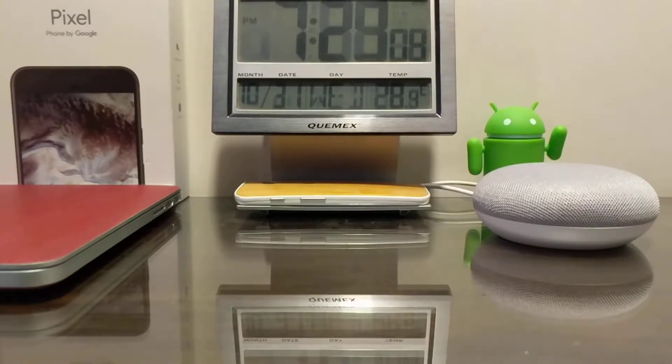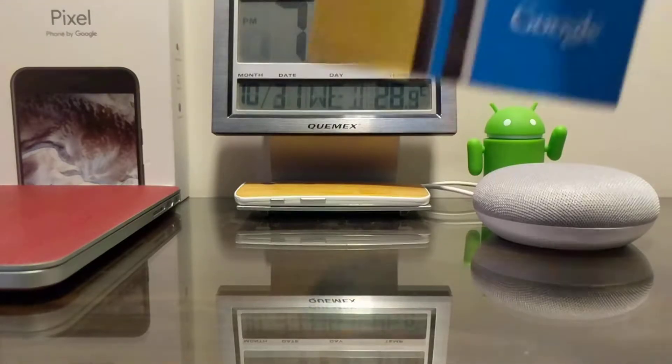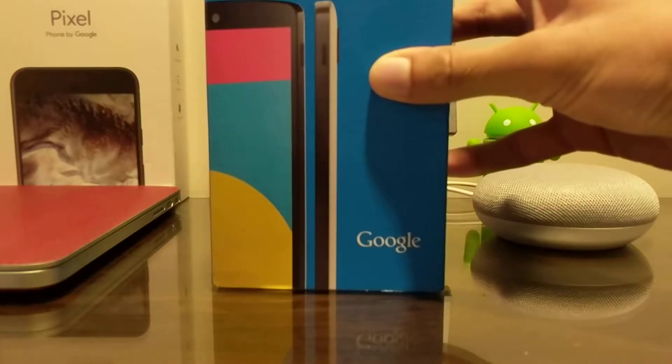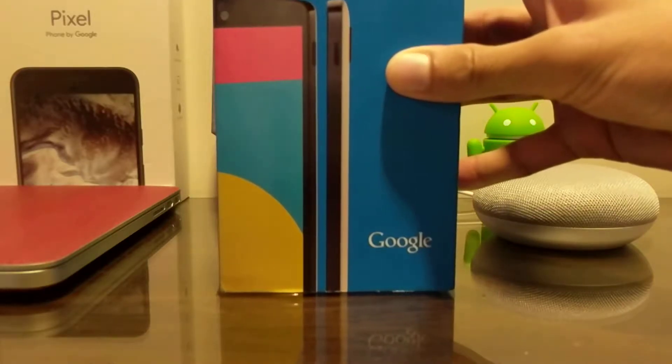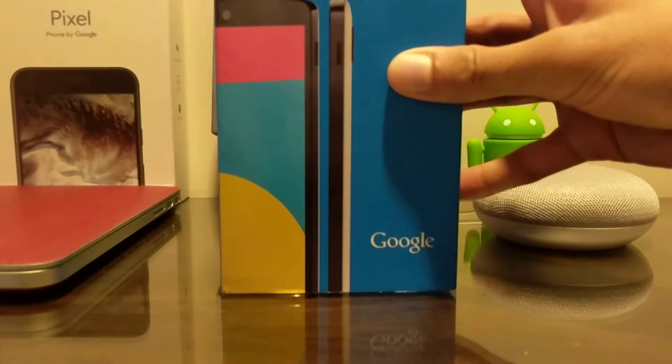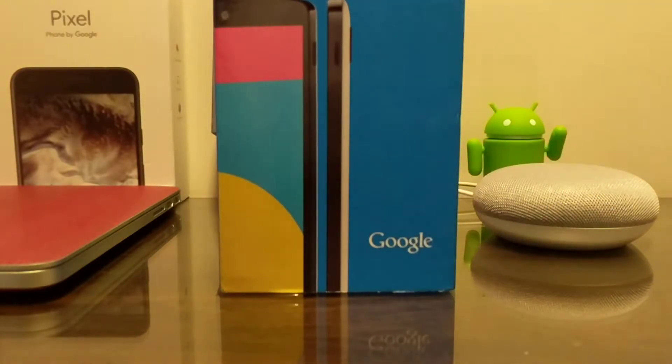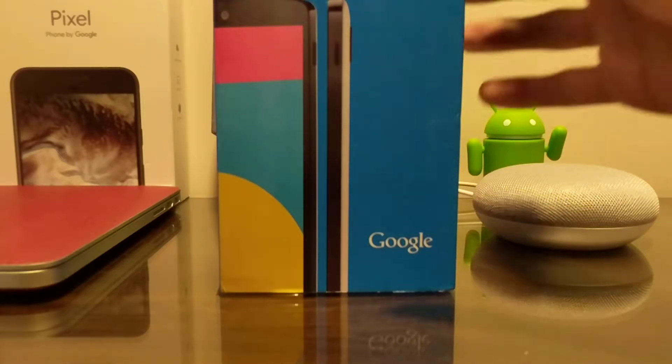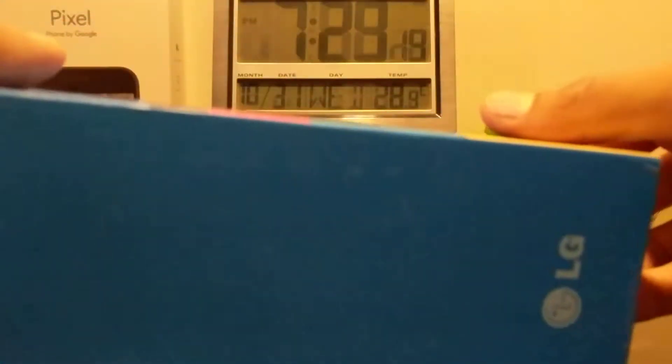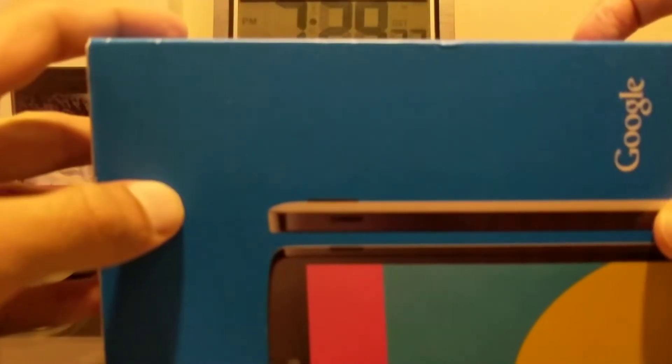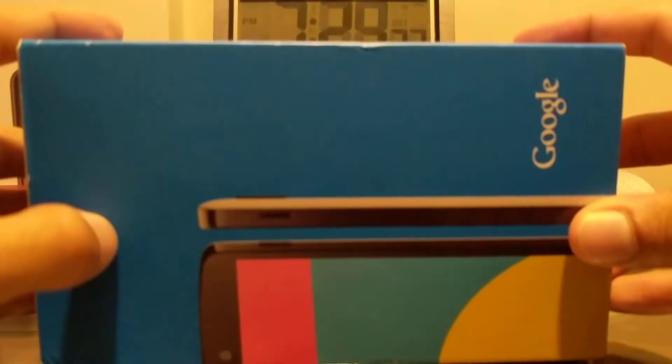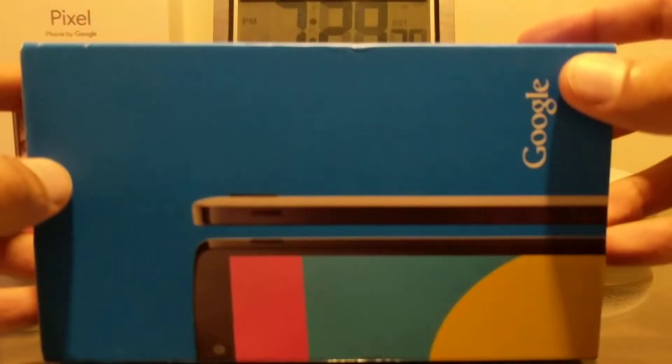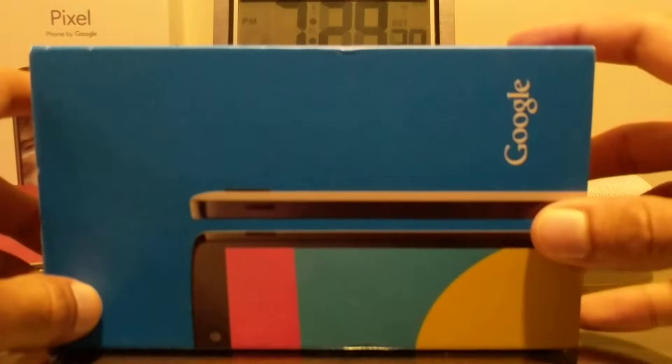So as you guys just heard, the Nexus 5 is officially five years old today as of October 31st 2018. I mean, phones have come a really long way since this thing here, but this phone, the Nexus 5, was already kind of ahead of its time even the day it launched.